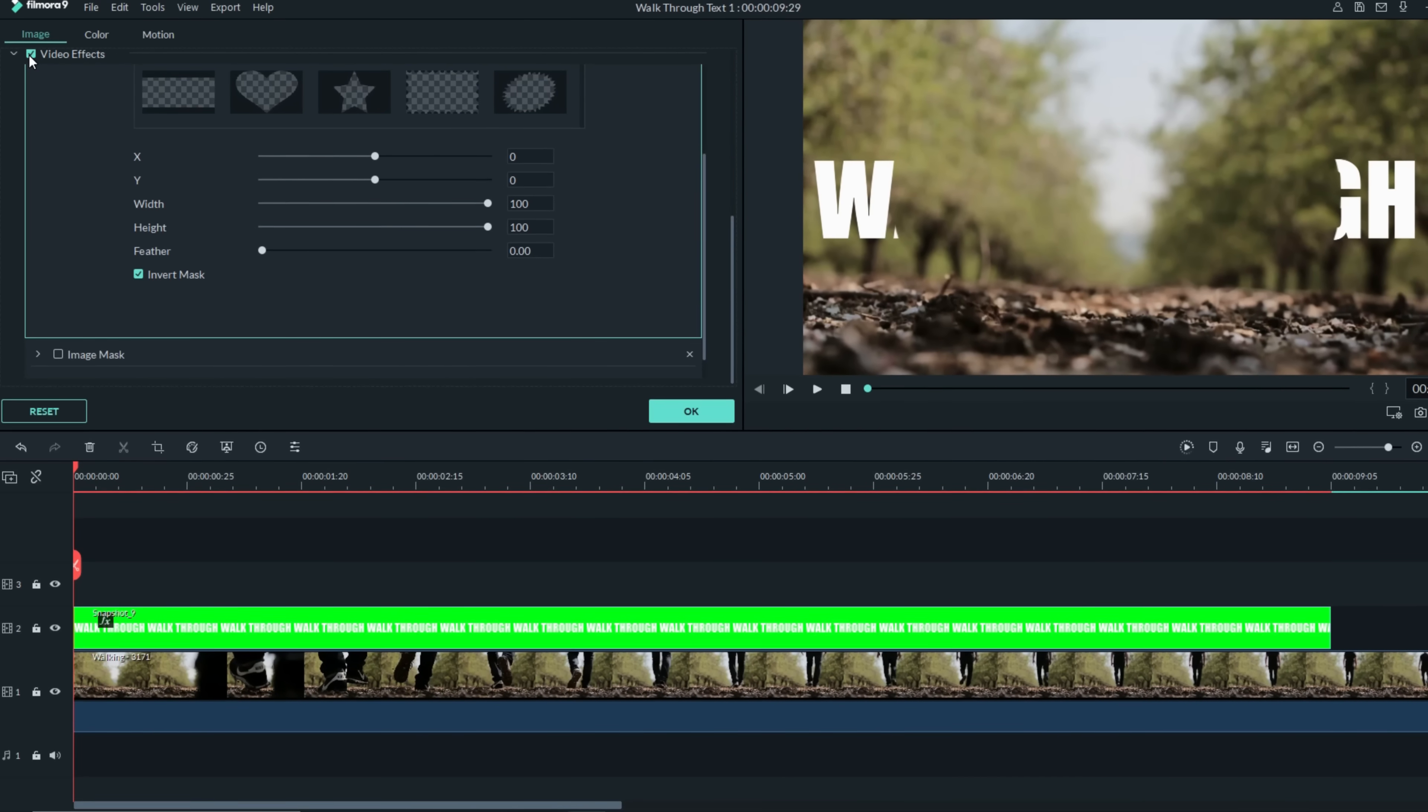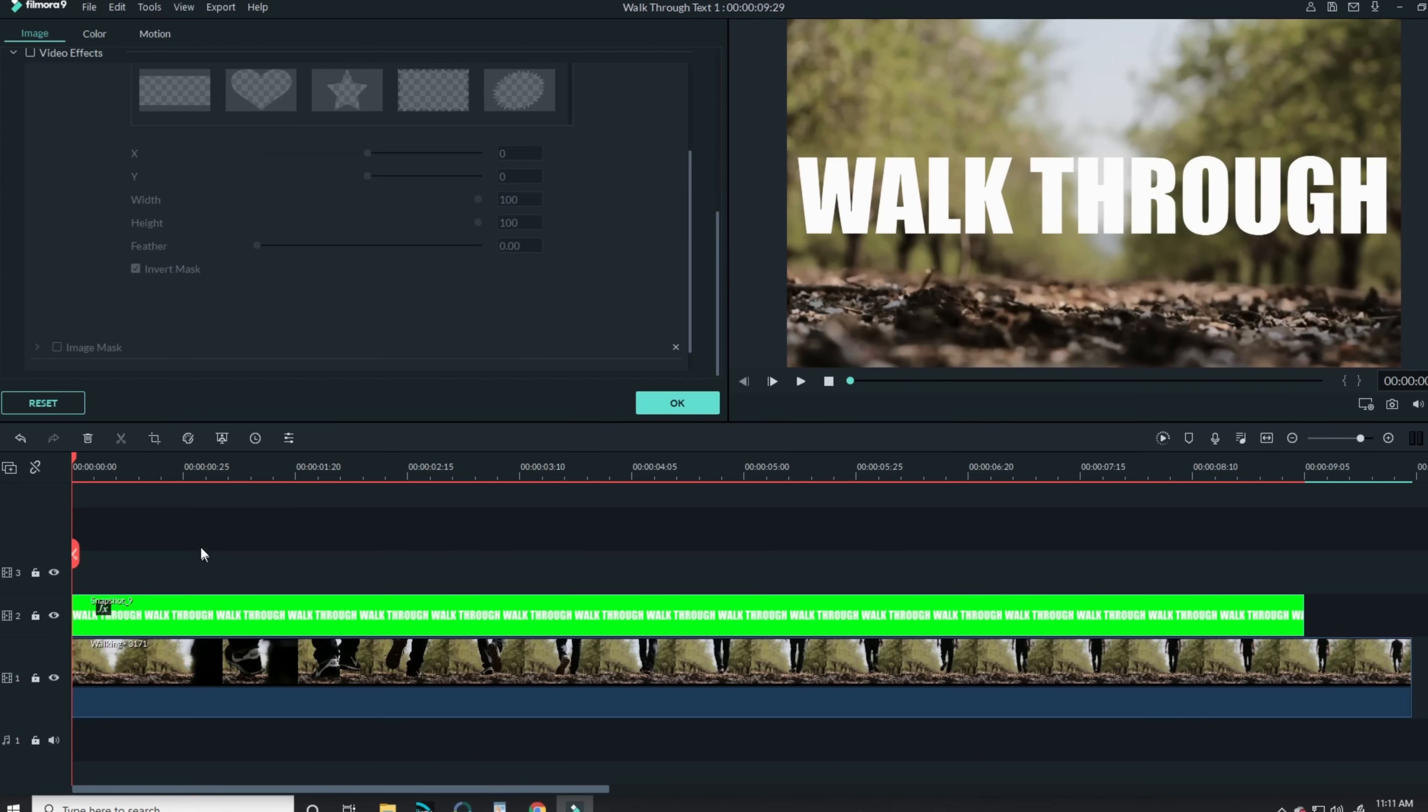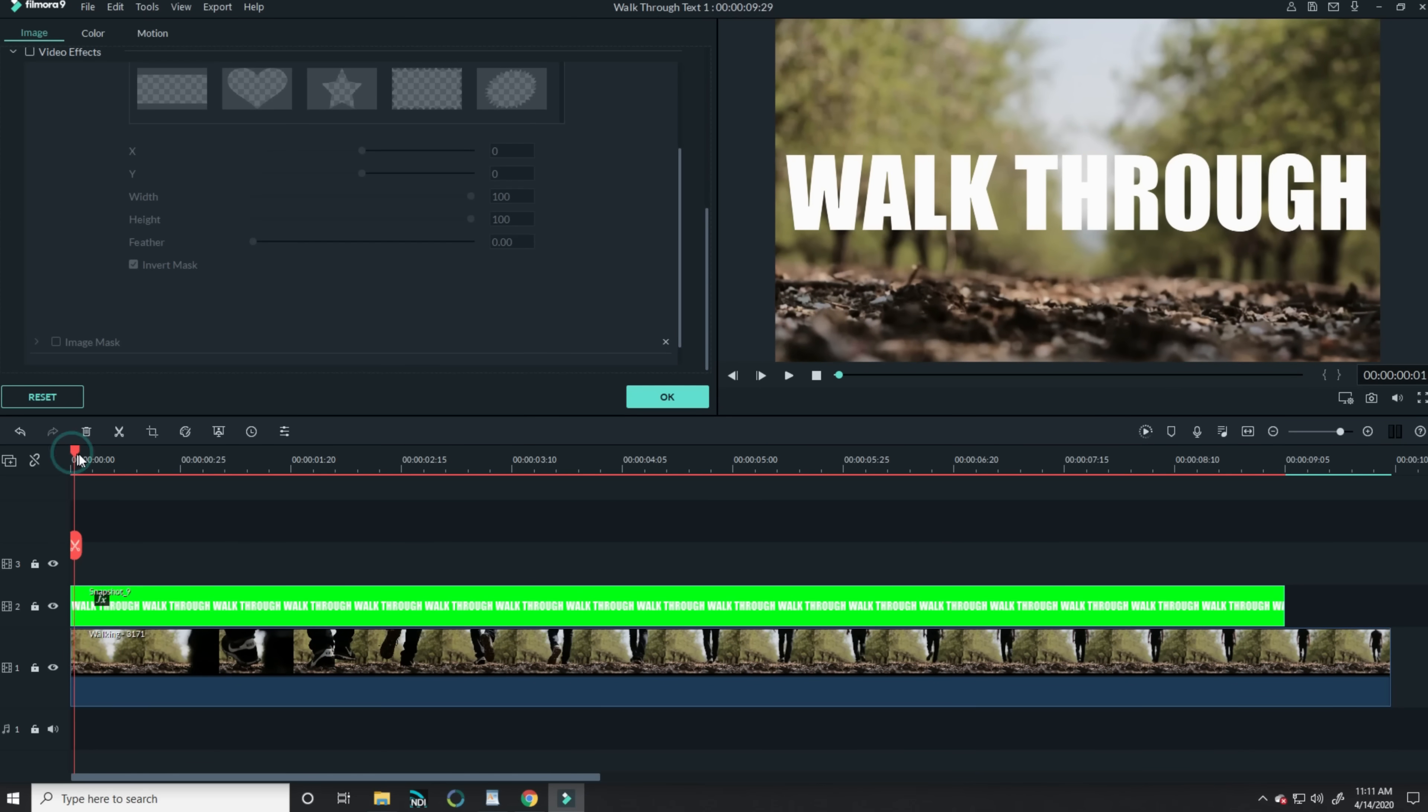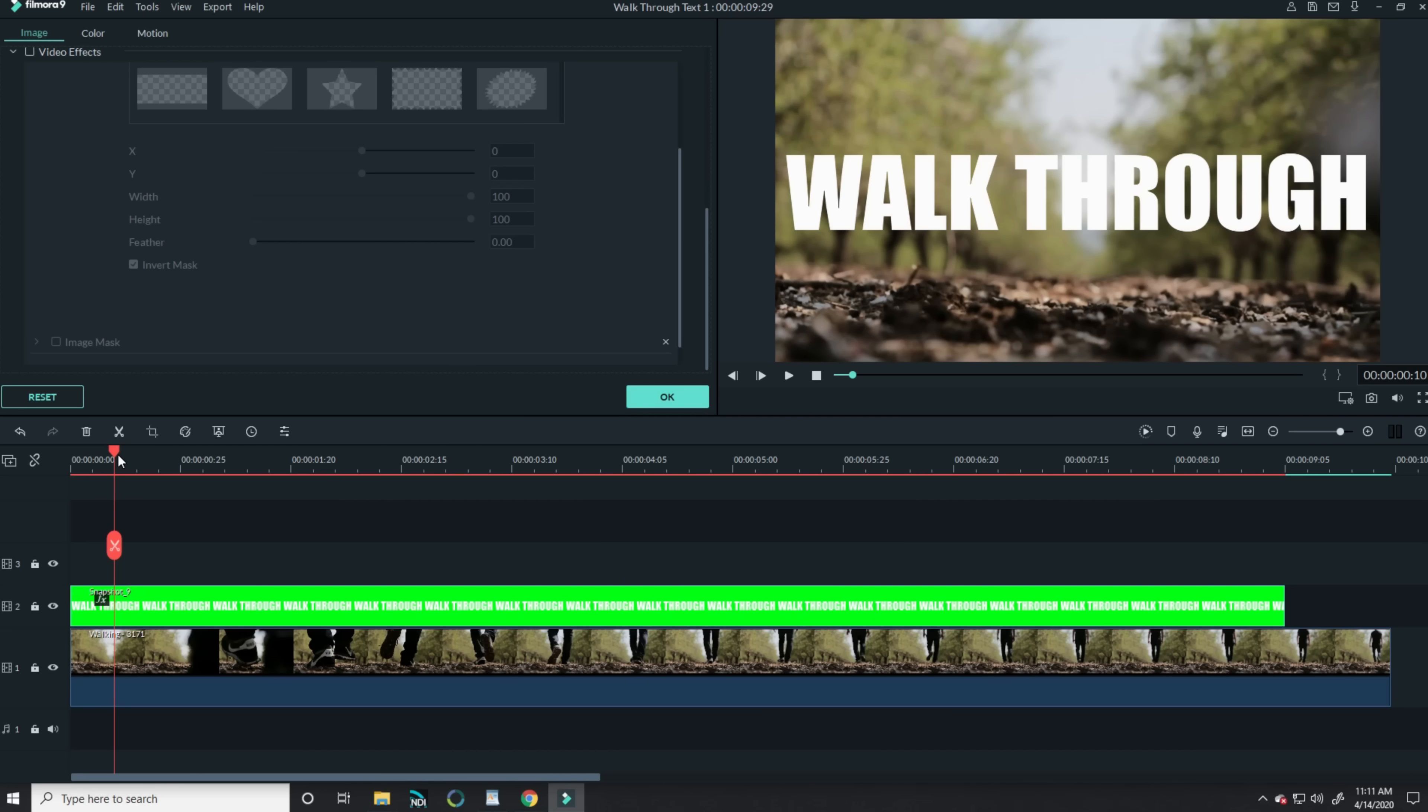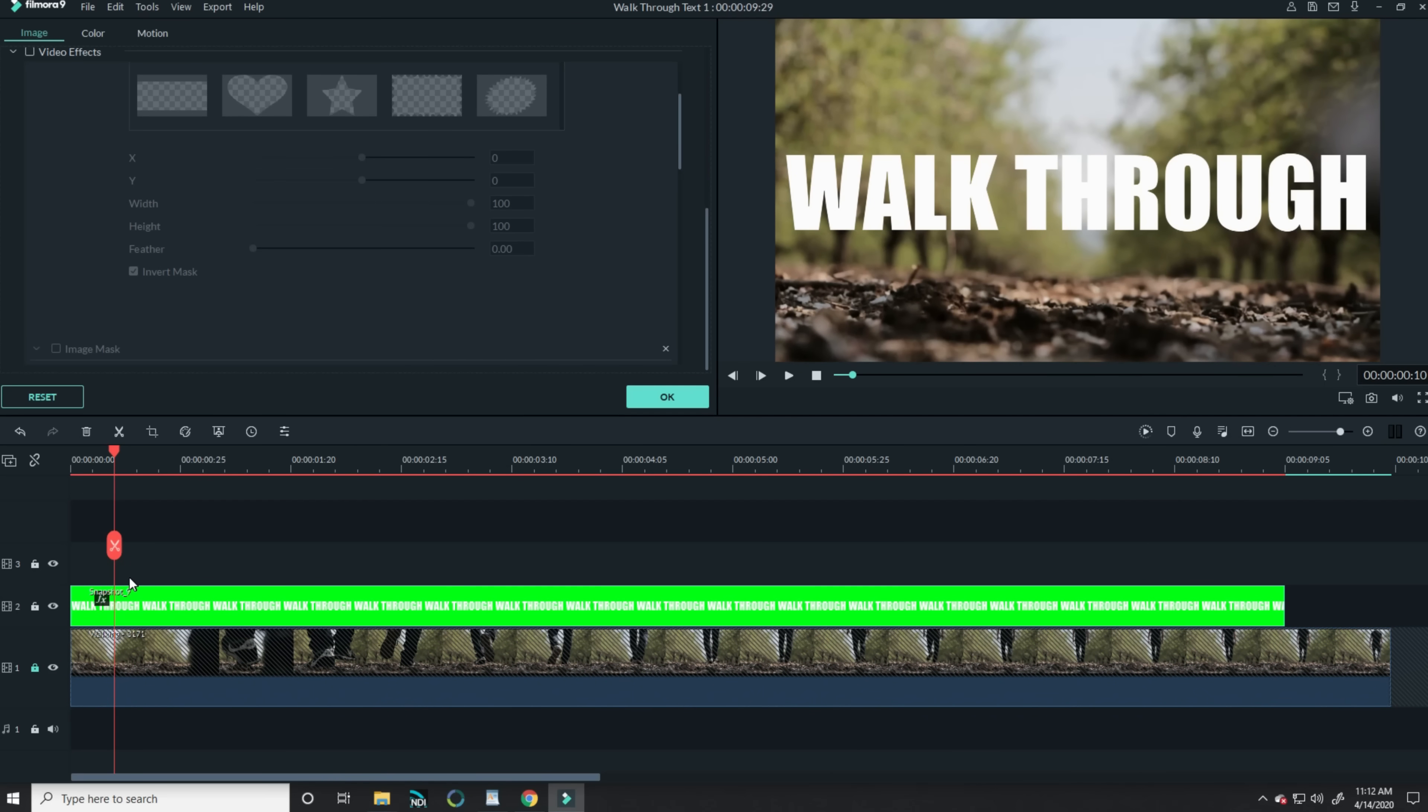Now the next steps many of you have seen me do a lot of times. Wherever I think my mask needs to begin, I simply split my footage in the timeline at that point and begin activating the masks by clicking on that section in my timeline.